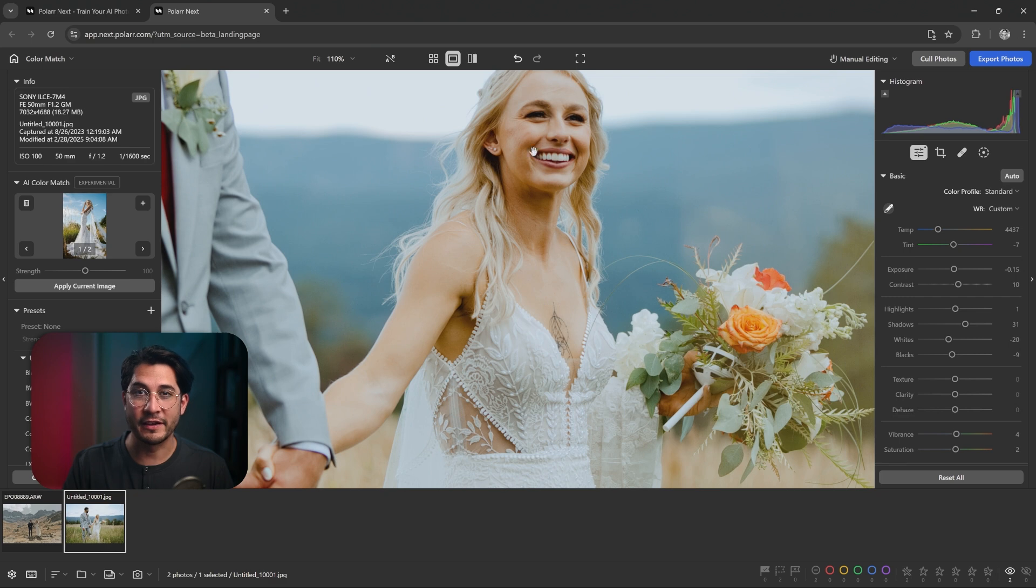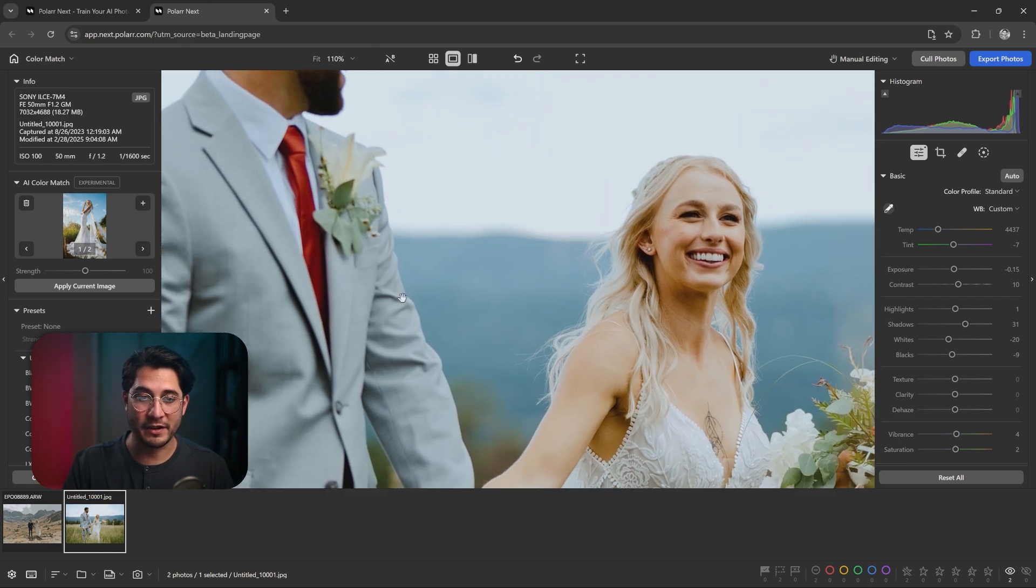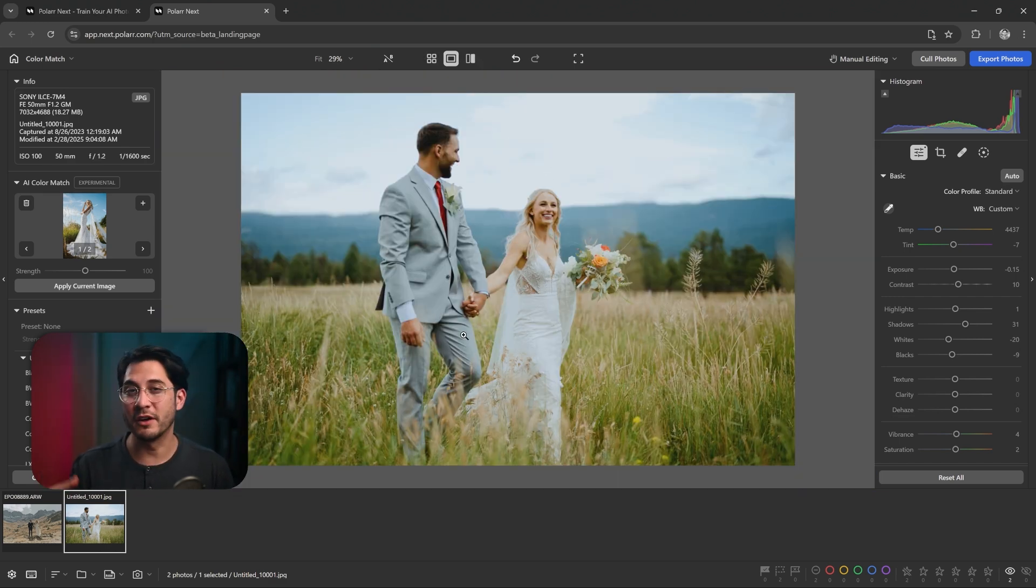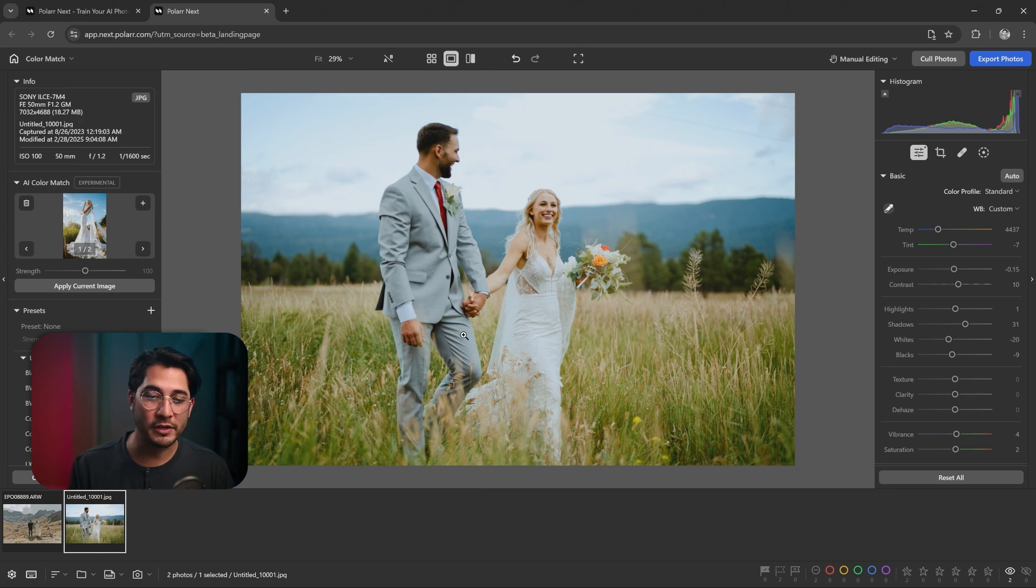I know this is a very quick test, but there you go - Capture One, Voto, Polar Next.